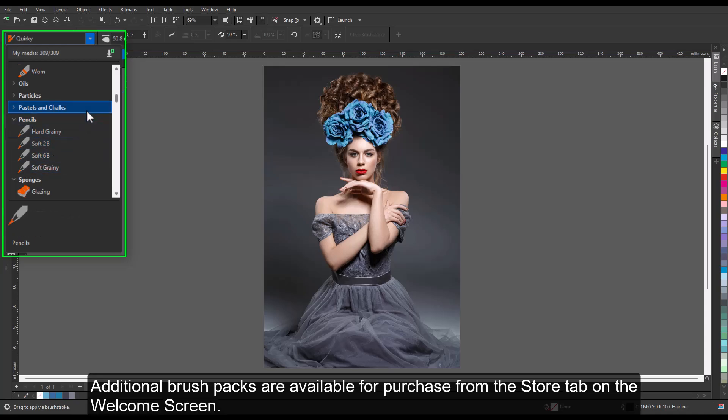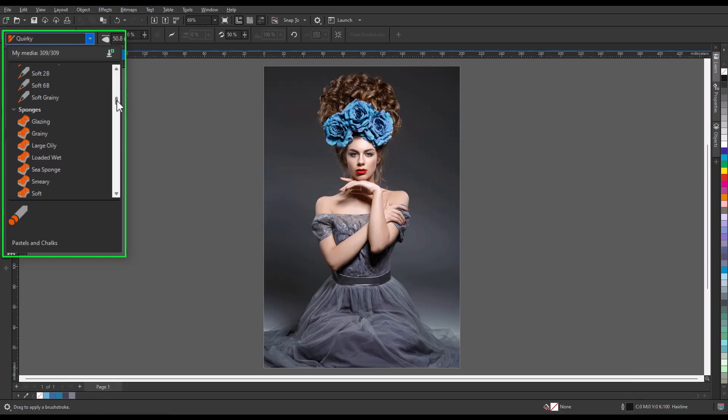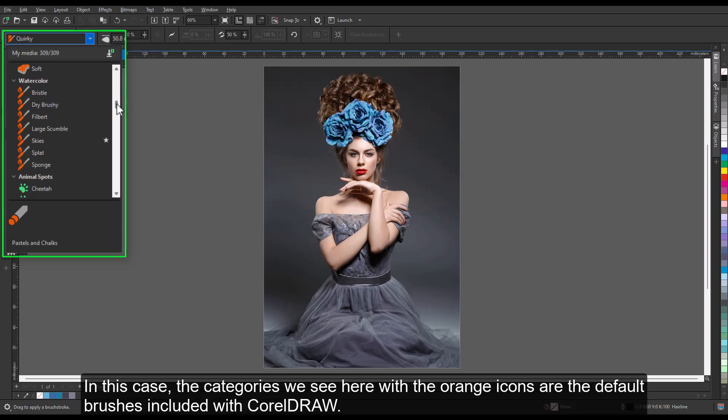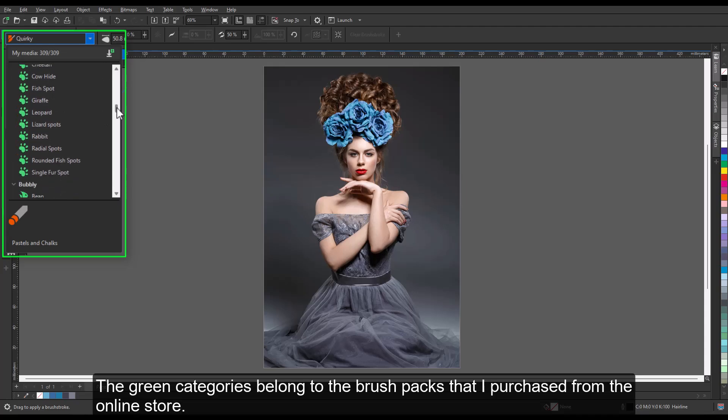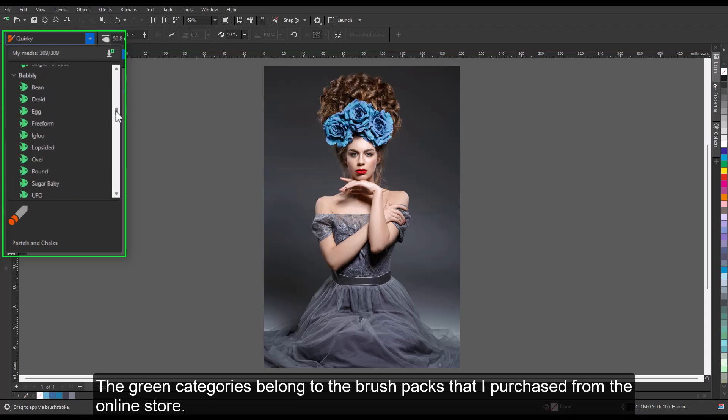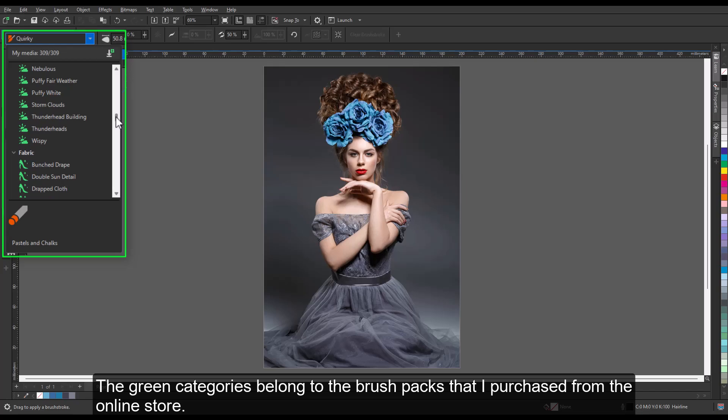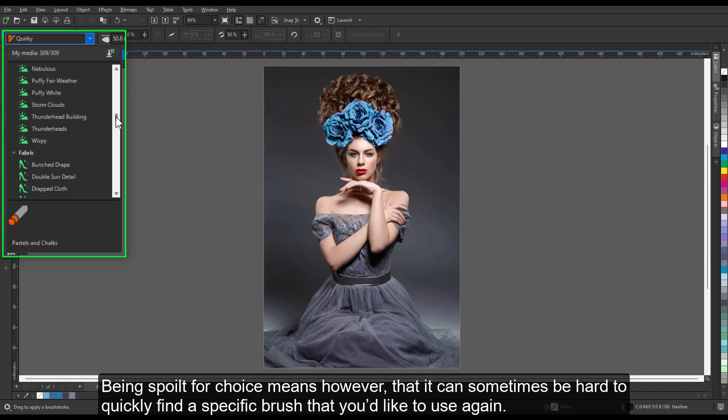Additional brush packs are available for purchase from the store tab on the welcome screen. In this case, the categories we see here with the orange icons are the default brushes included with CorelDRAW. The green categories belong to the brush packs purchased from the online store.